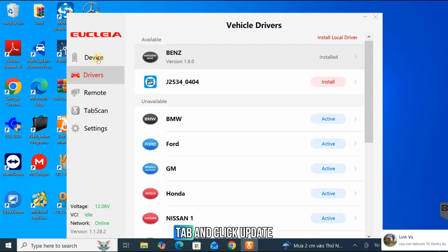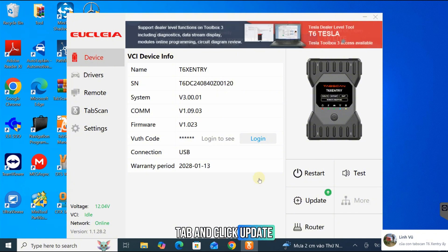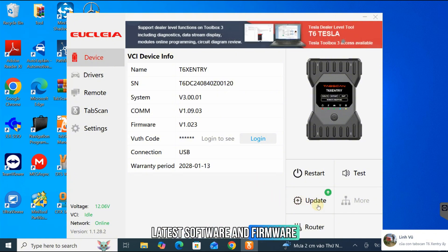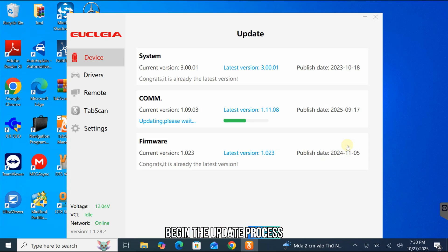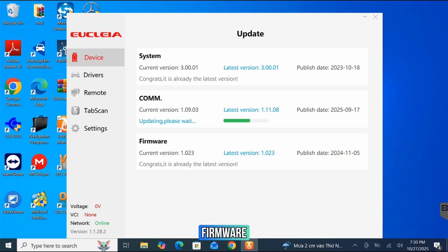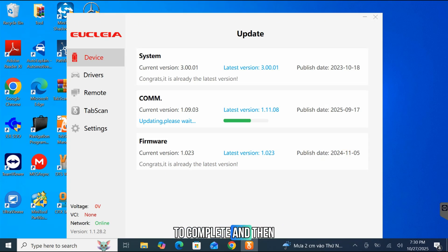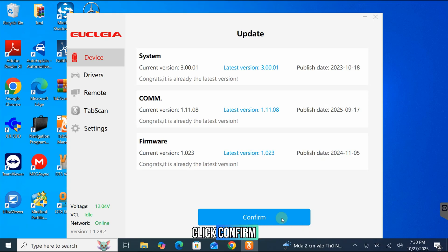Return to the Device tab and click Update to check for the latest software and firmware versions. Click Update again to begin the update process for system, co-em, and firmware. Wait for the update to complete, and then click Confirm.